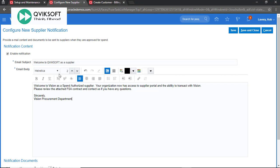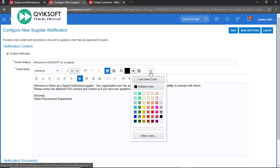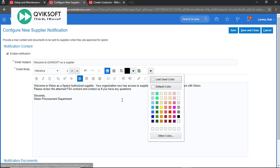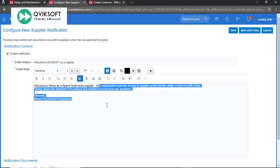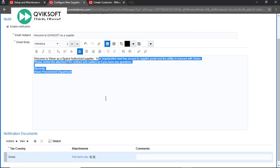You can enter whatever details as required by you. If you disable this notification, then this notification will not go to supplier when the supplier is created. You can change the color, you can change the background, whatever is required you can do that and make this as meaningful as possible for your organization.